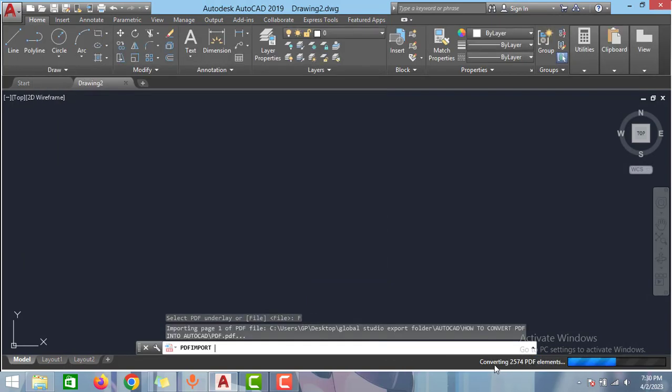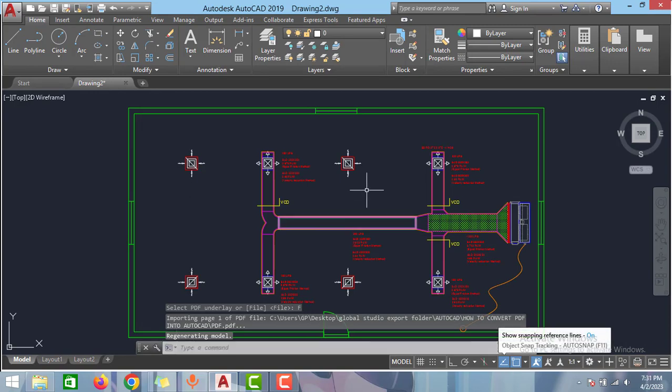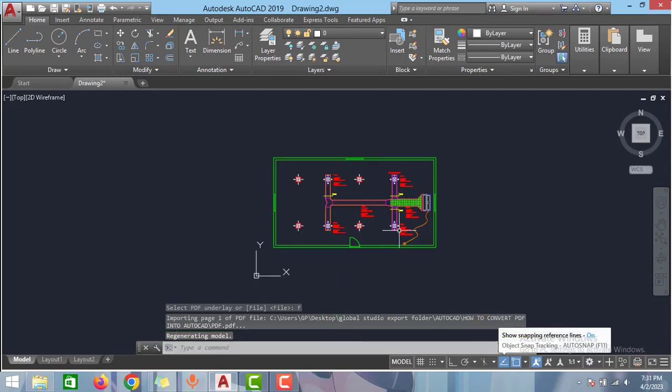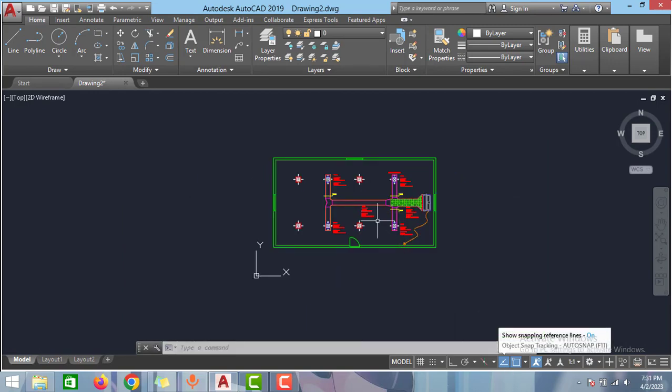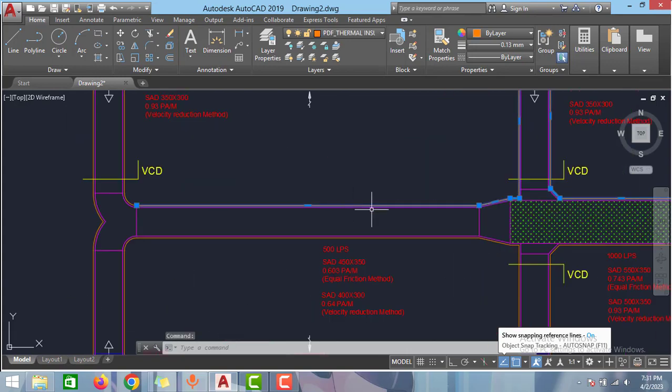As you can see here it is converting the file. It will take some time. It depends on the file size. As you can see it quickly converted the PDF file into AutoCAD. So as you can see here all the lines I can select and edit.